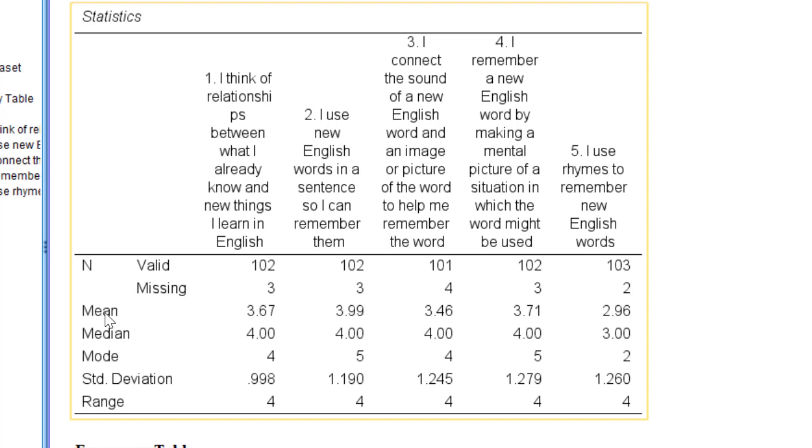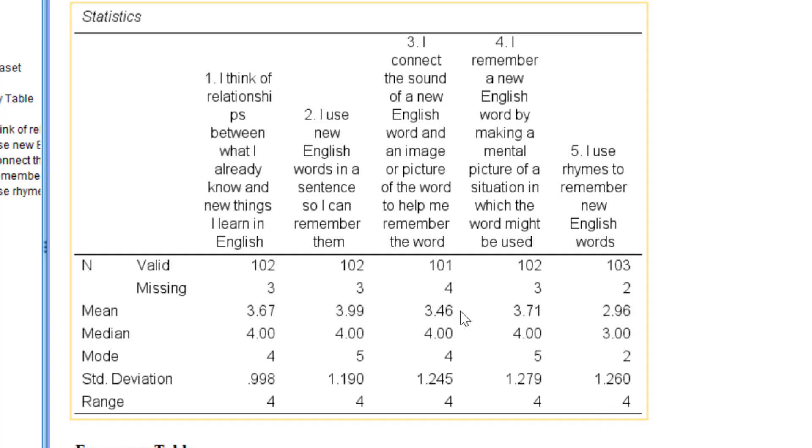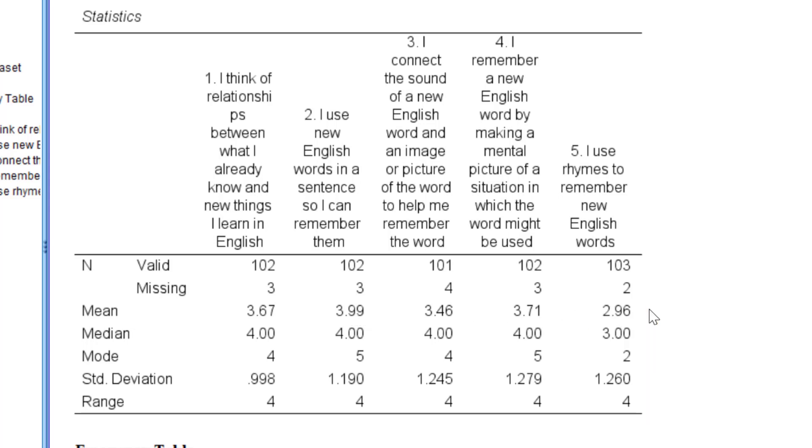As you can see, the mean here ranges from 3.67 to 2.96. What do those values mean? You remember the coding—we coded one as strongly disagree and five as strongly agree. This means that the higher the mean score, the more agreement is expressed with each statement.